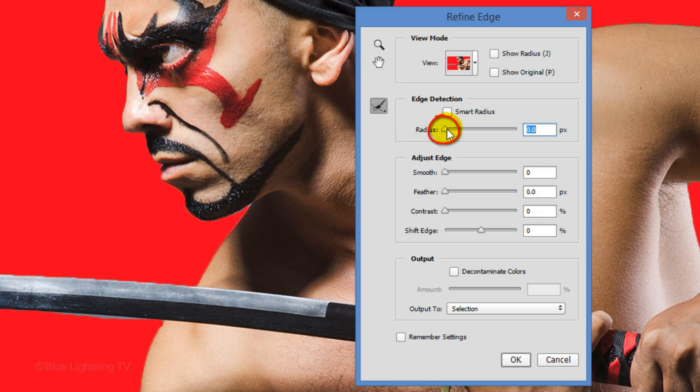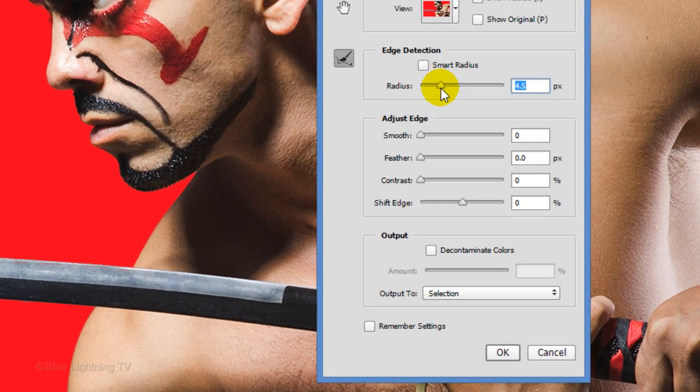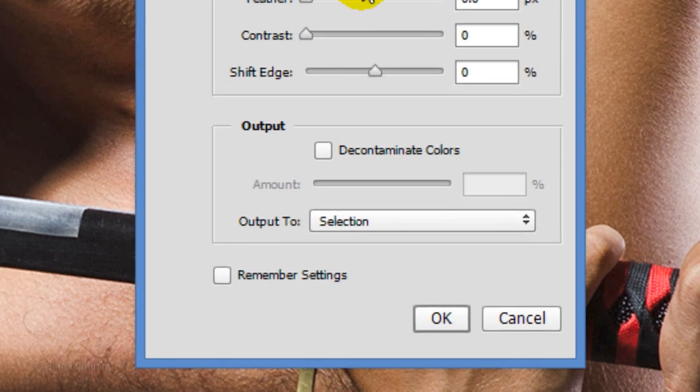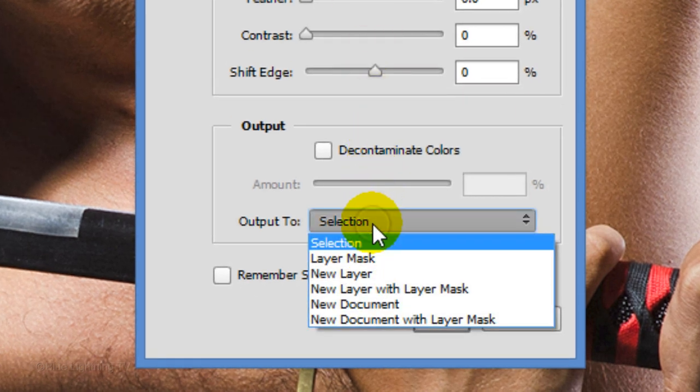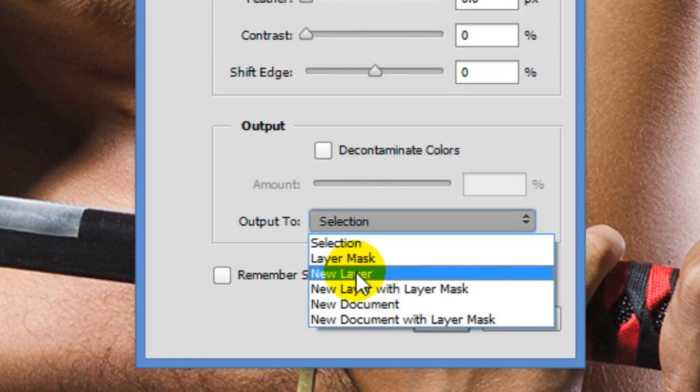Drag the radius a bit to the right and output it as a new layer.